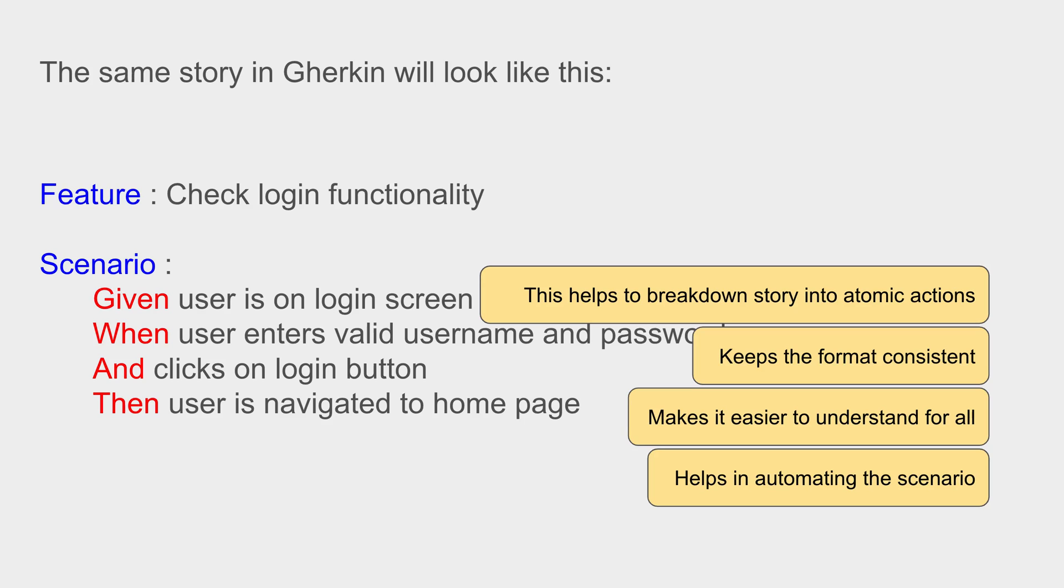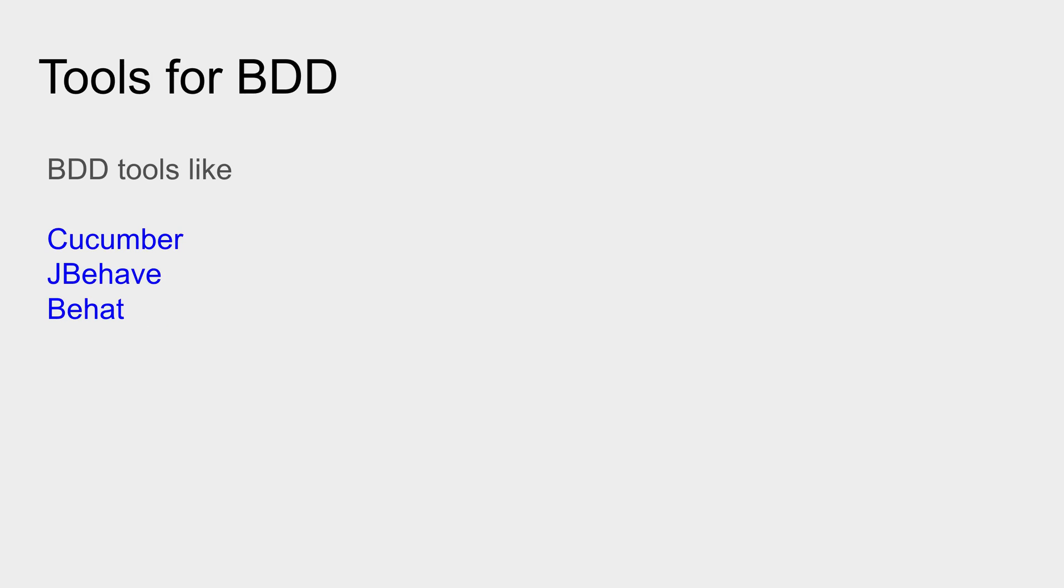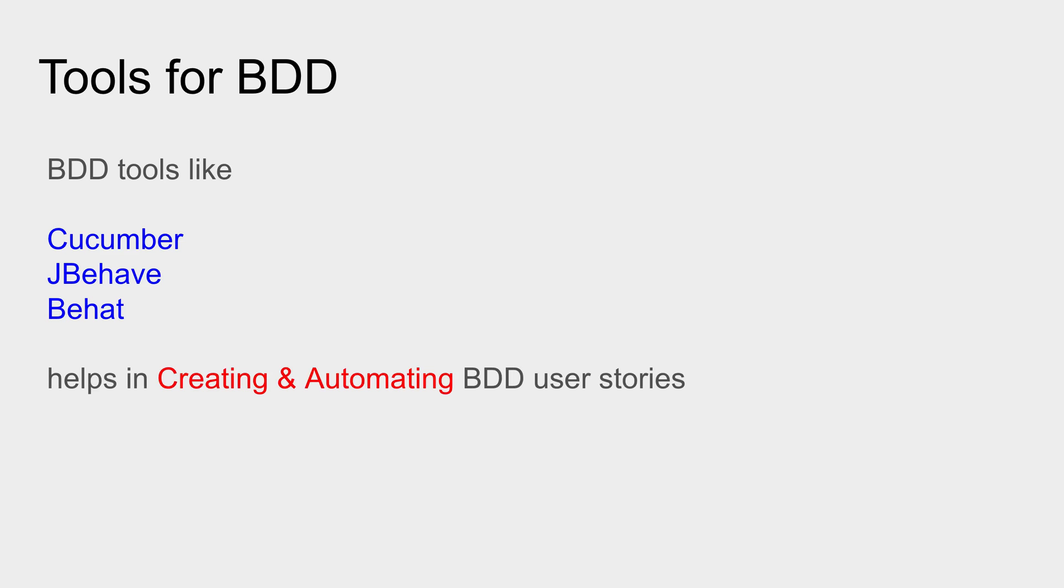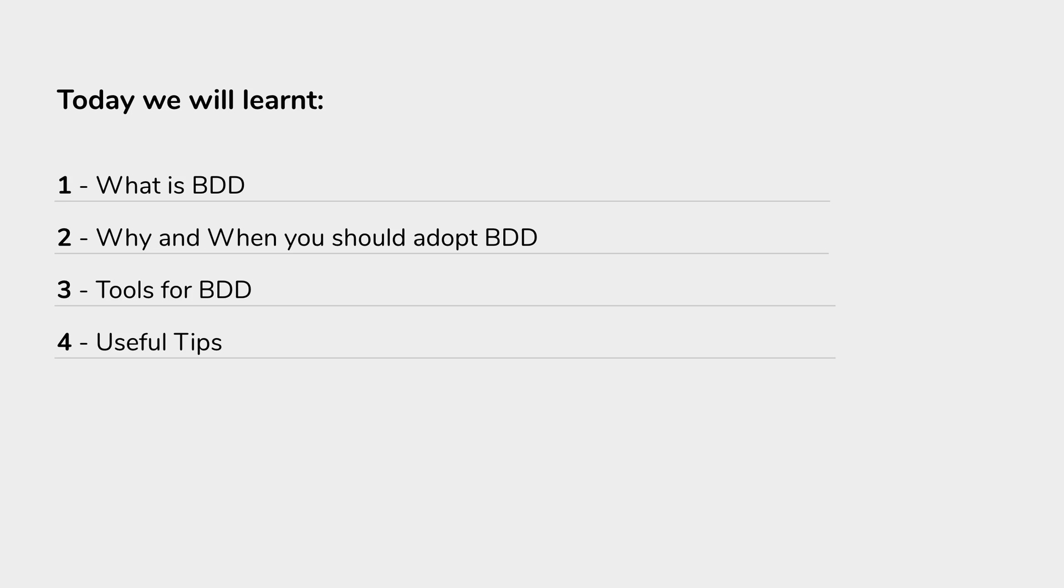So now if we come to some of the tools which are used for BDD, some common tools are Cucumber, J Behave, and Behat. And today there are a lot of other tools which use BDD. These tools help to create BDD feature files, BDD scenarios, and help in creating and automating the BDD user stories.